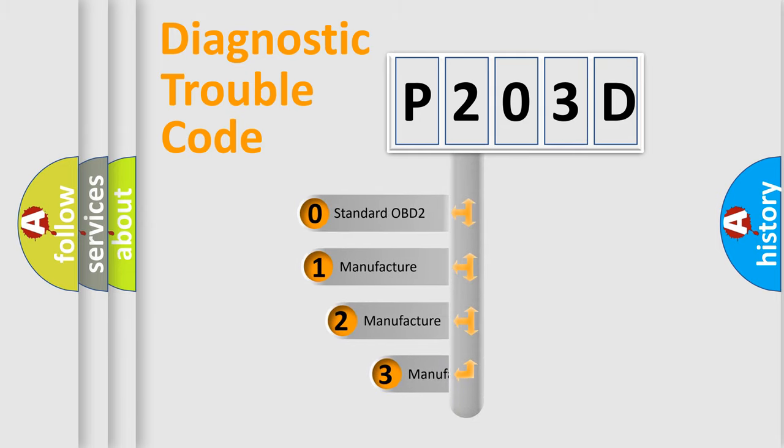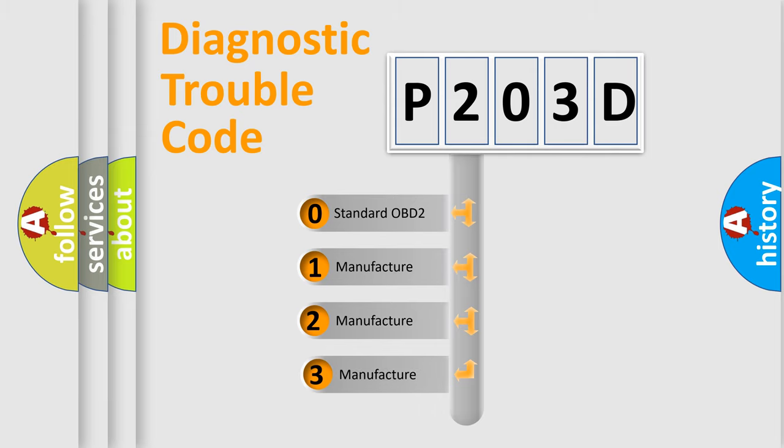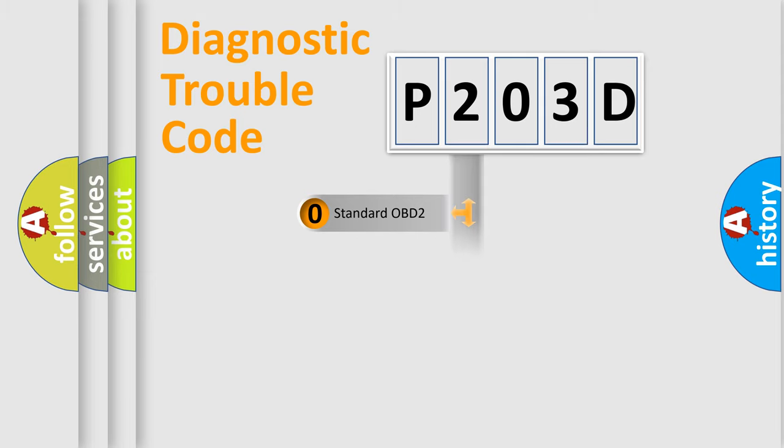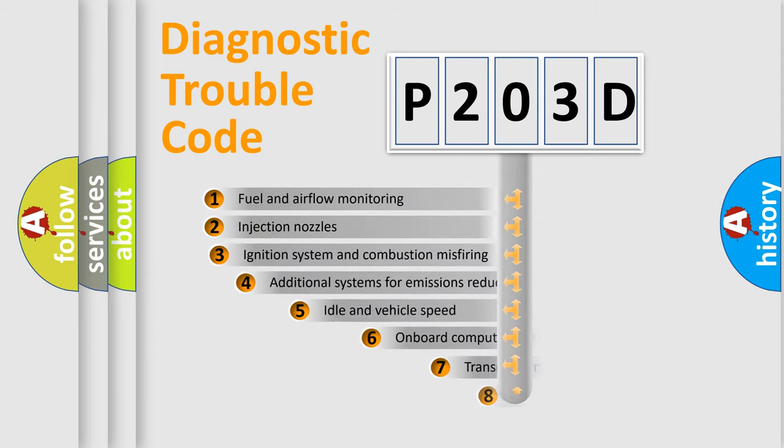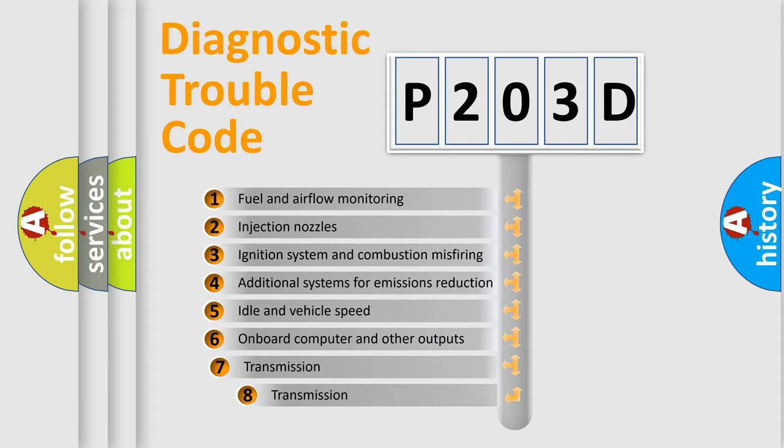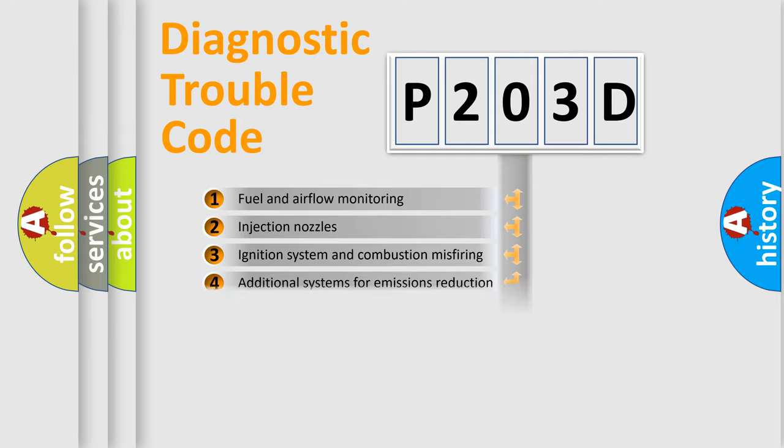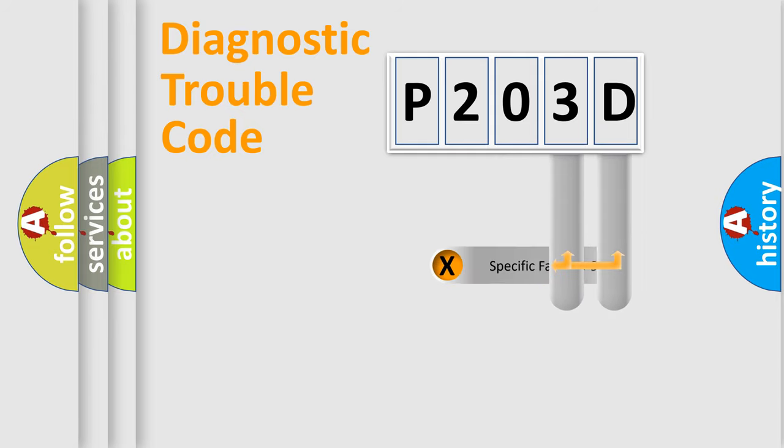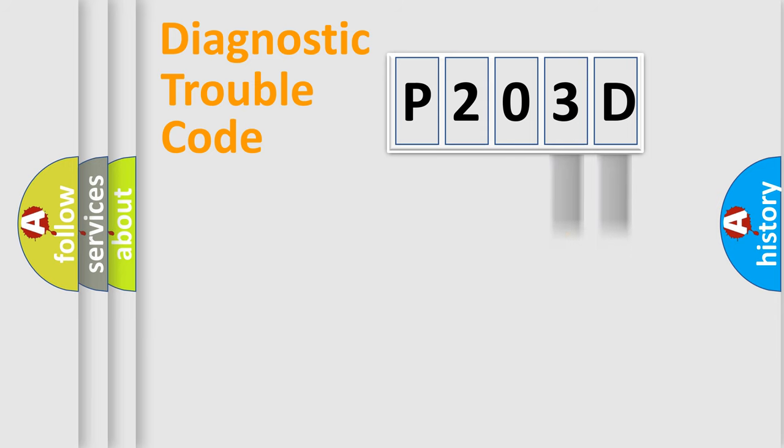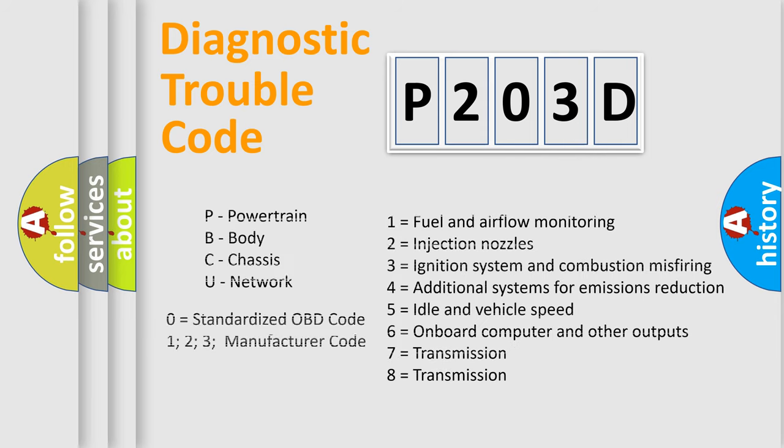If the second character is expressed as zero, it is a standardized error. In the case of numbers 1, 2, or 3, it is a manufacturer-specific error expression. The third character specifies a subset of errors. This distribution is valid only for standardized DTC codes. Only the last two characters define the specific fault of the group. Let's not forget that such a division is valid only if the second character code is expressed by the number zero.